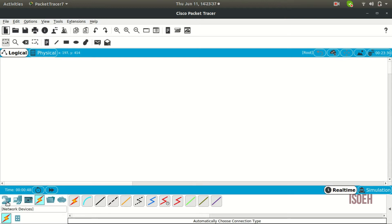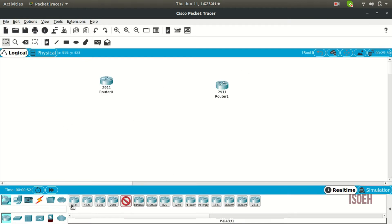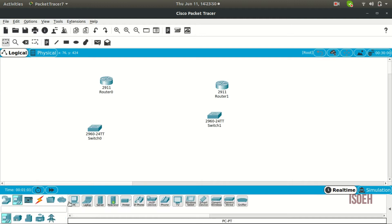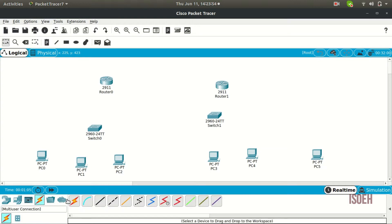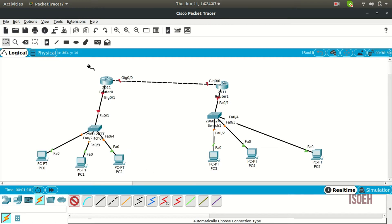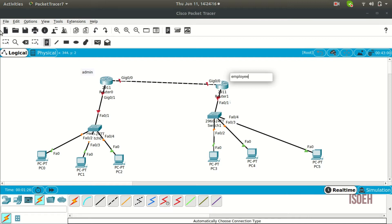Let's create the network structure first, then I'll explain the scenario. Let's take two routers — you can take as many as you want depending on the network. Now let's connect them. Let's assume this is the admin router of a company — the admin's network — and this part is the employee network. In a company, the admin must have access to all the employee PCs, but employees cannot directly access the admin's computer for security reasons, because admins have lots of sensitive information on their computers.